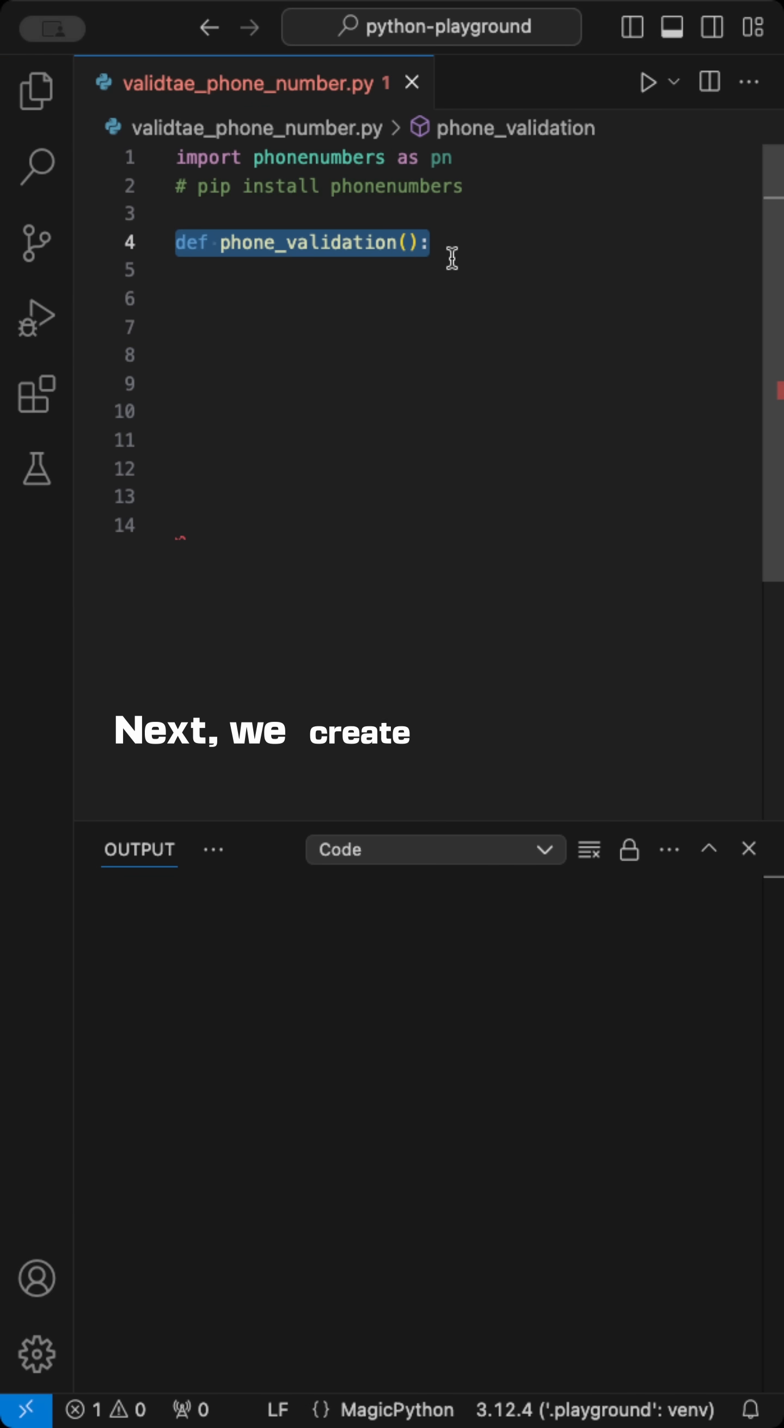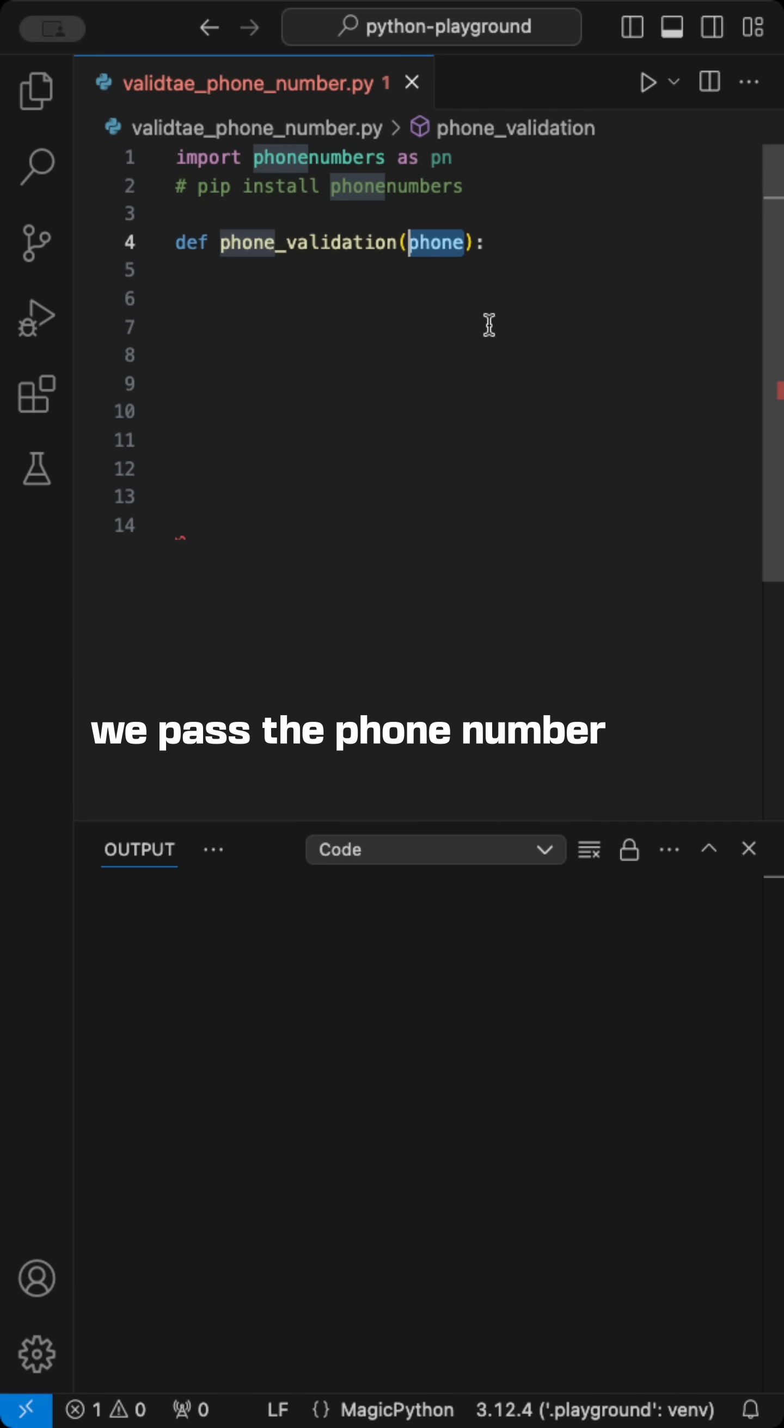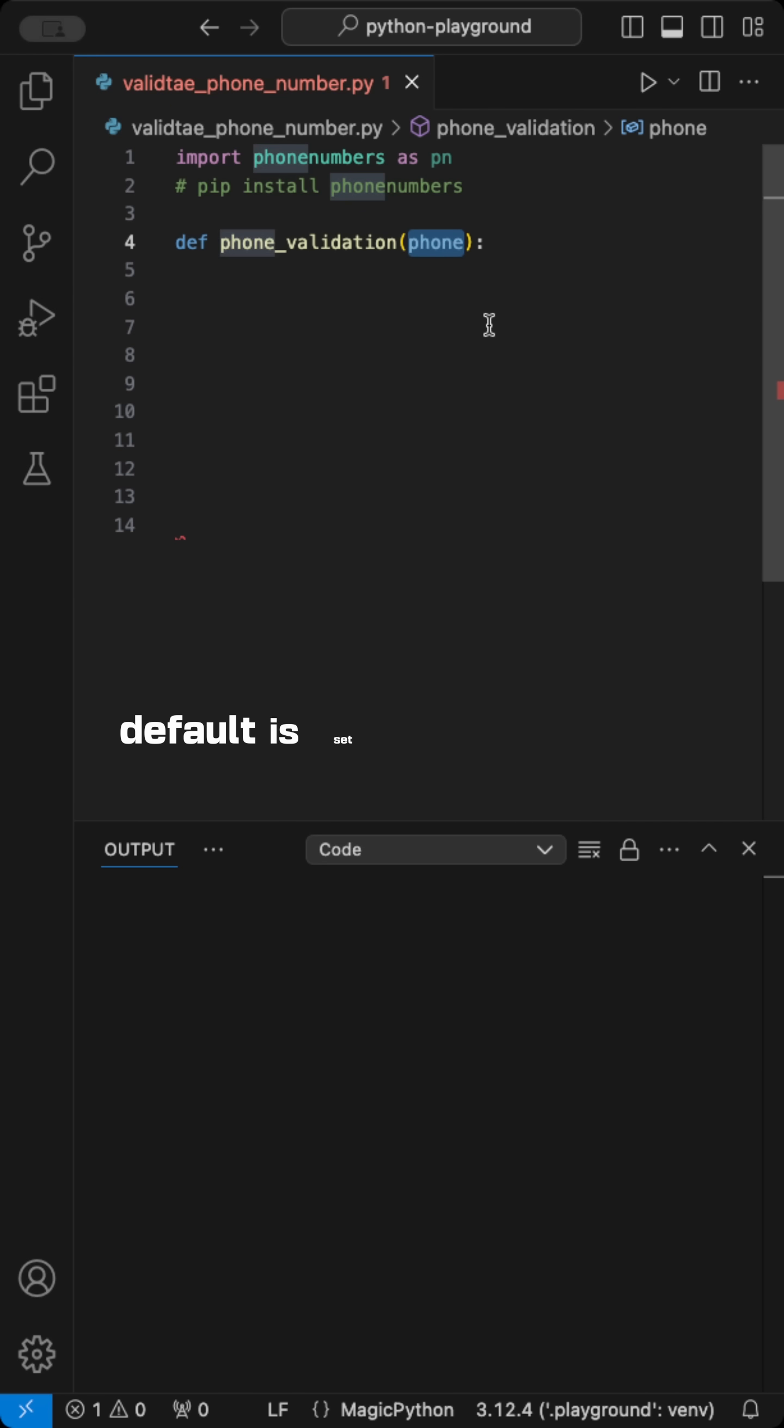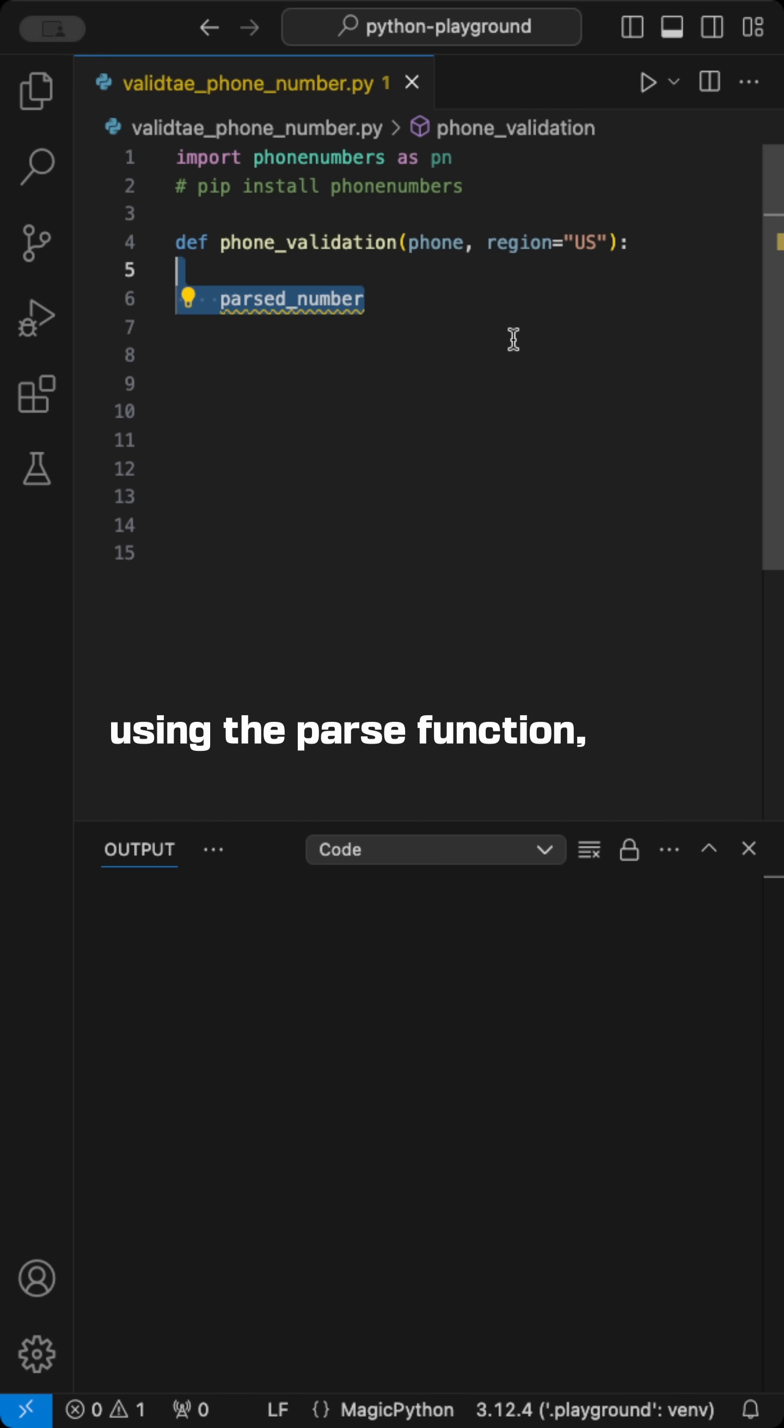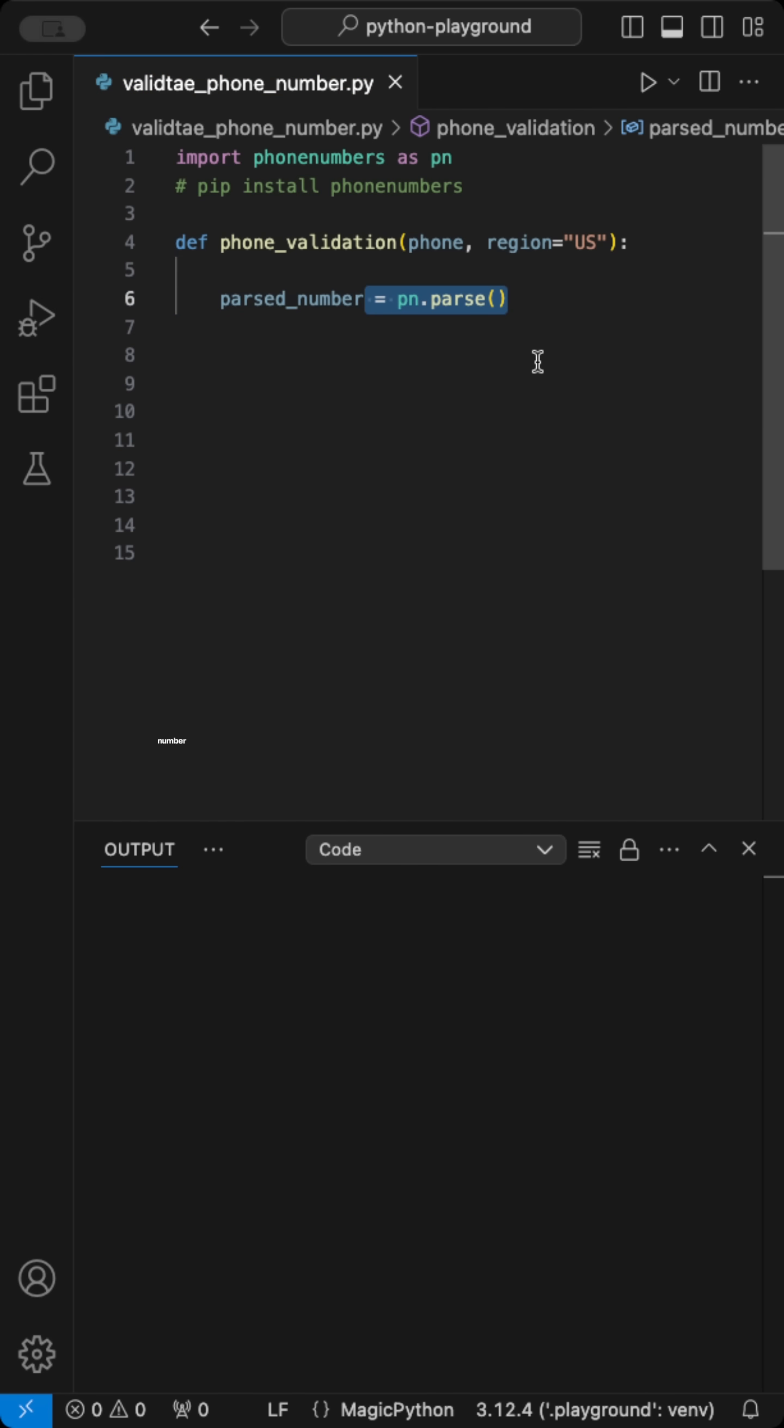Next, we create a phone validation function where we pass the phone number and a region. Here, the default is set to US. We then parse the number using the parse function, passing in both the phone number and the region.